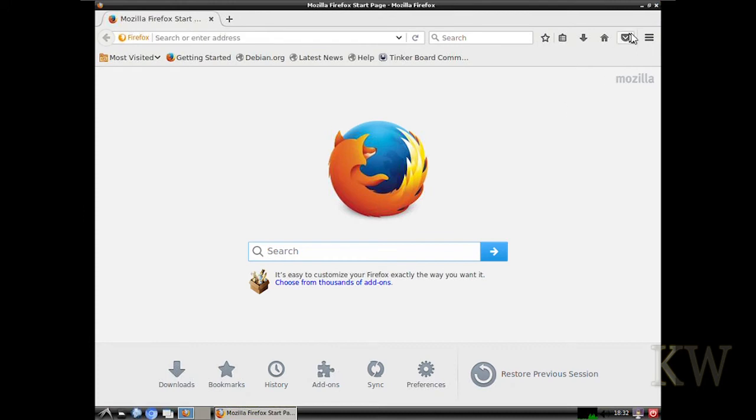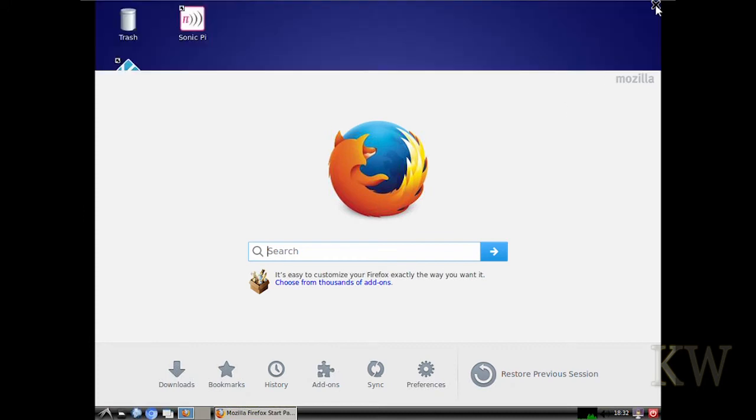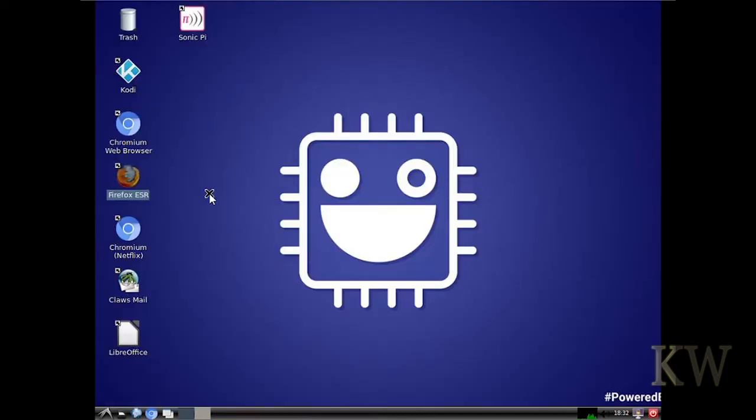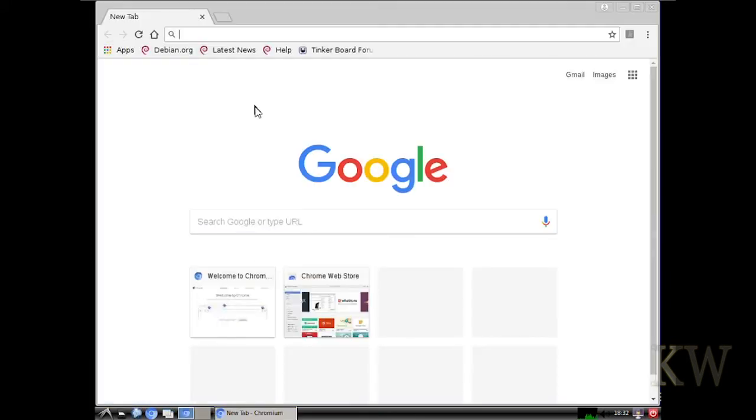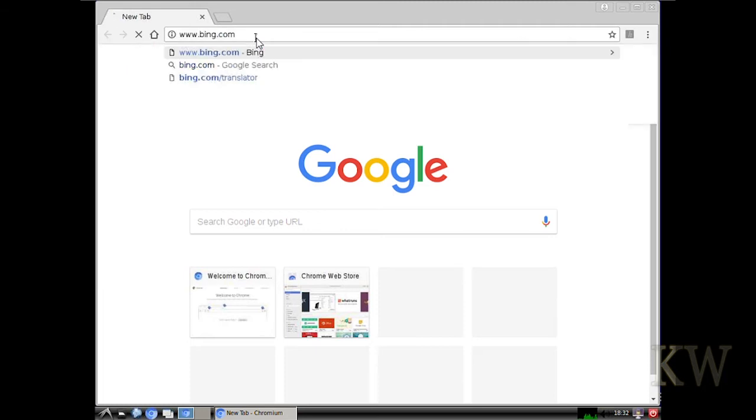Let's close Firefox. Let's try Chromium. He put two shortcuts on there. Go to Bing to see if it pops up. And that works fine.